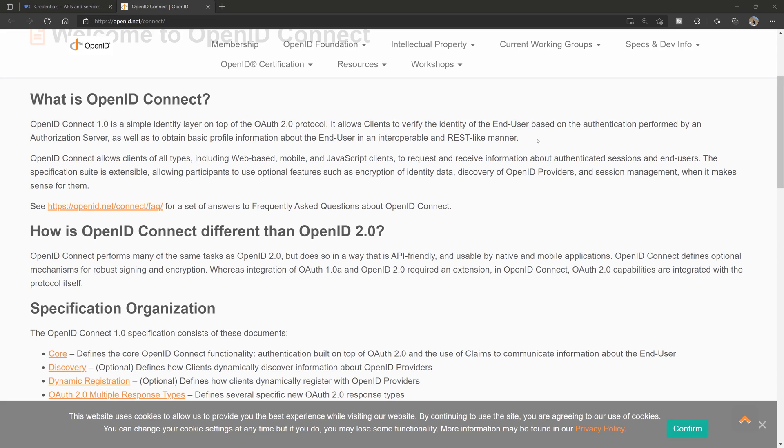Any time you go to an app and it allows you to sign in or log in with Facebook or with Google, you tap that button and it goes over to Google. Whether you have to type in your credentials or maybe you're already signed into Google on that device, it just allows you to go through and then all of a sudden you're signed in. The new website has all the information as provided by Google.